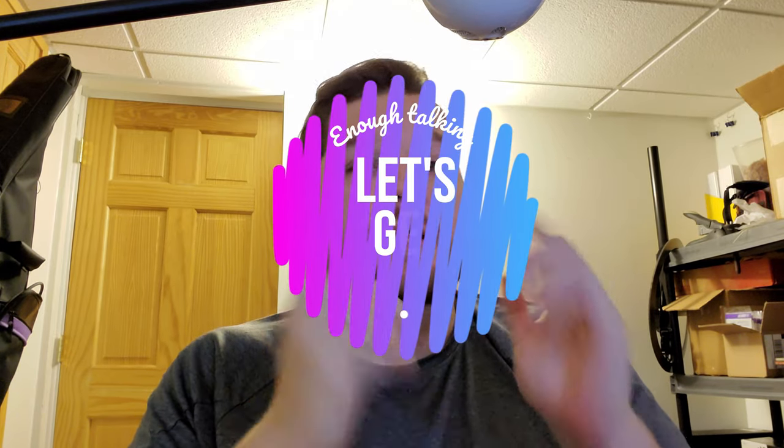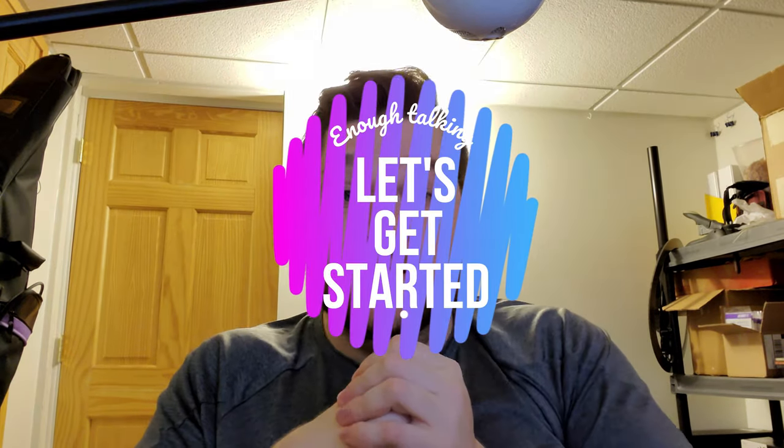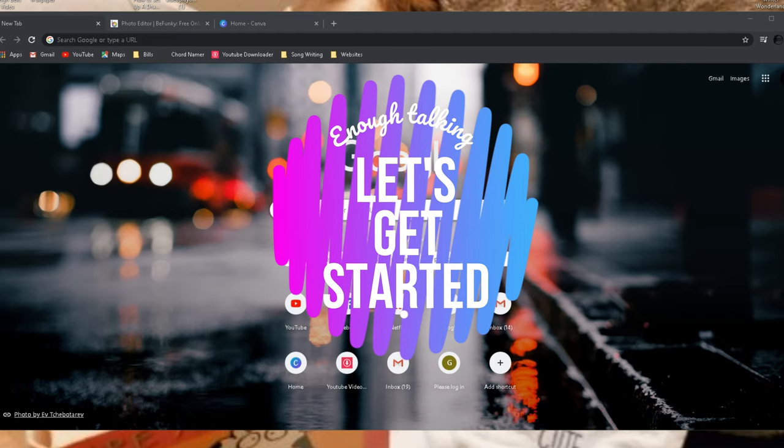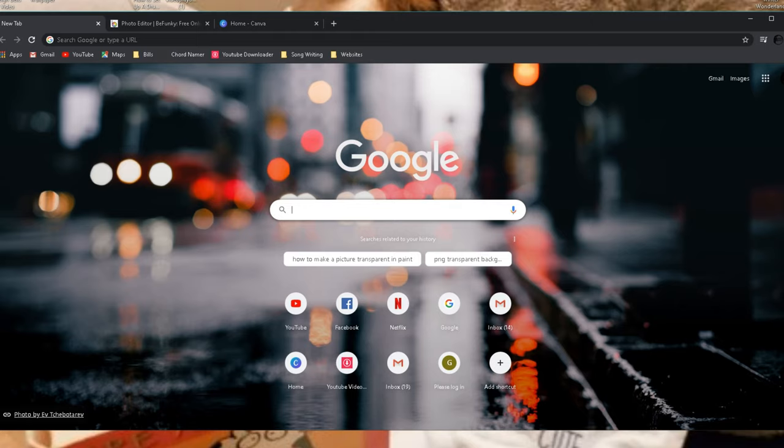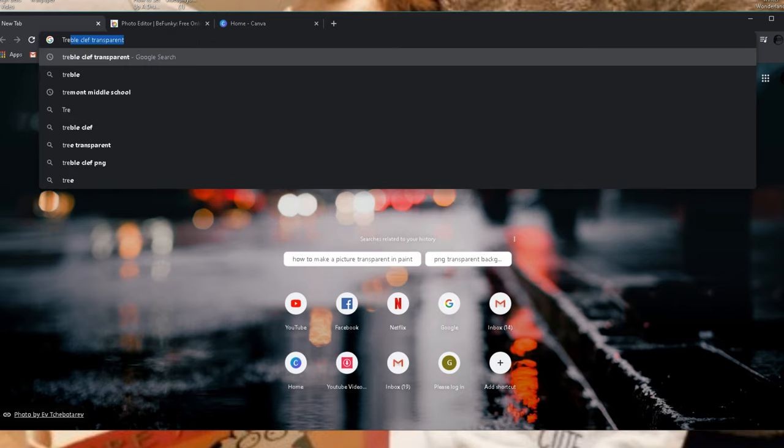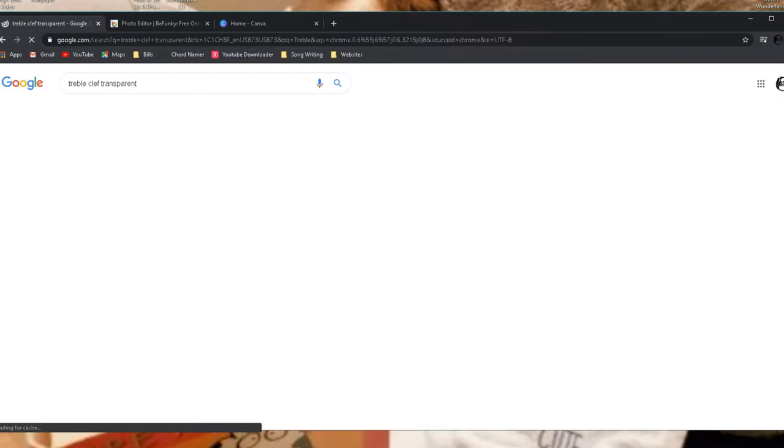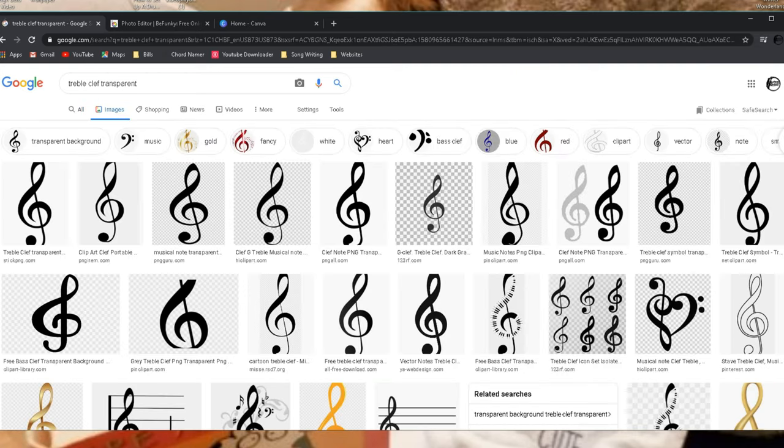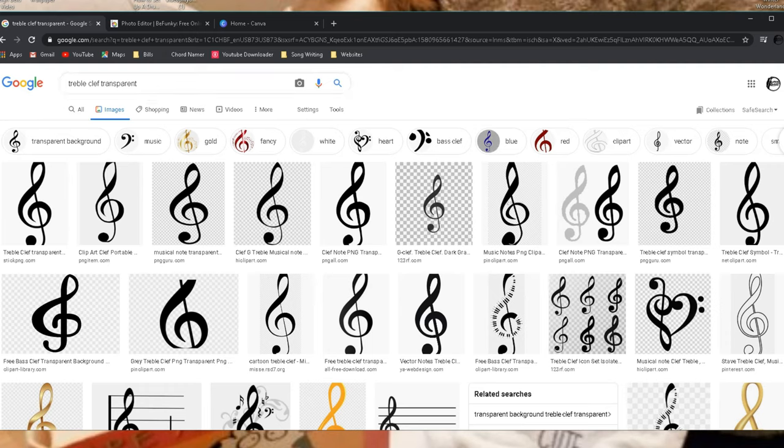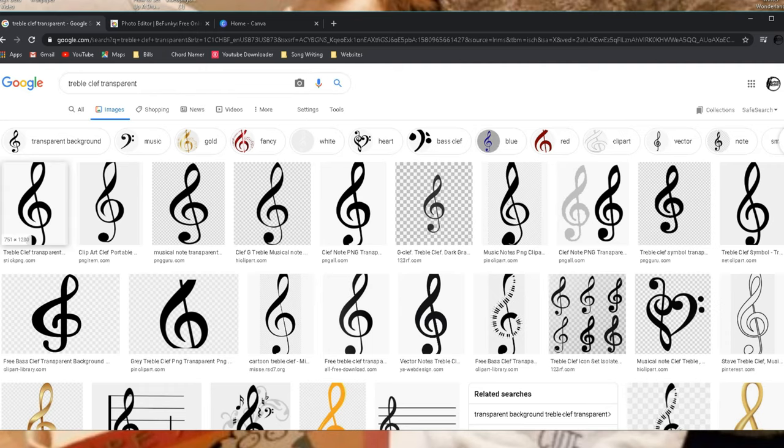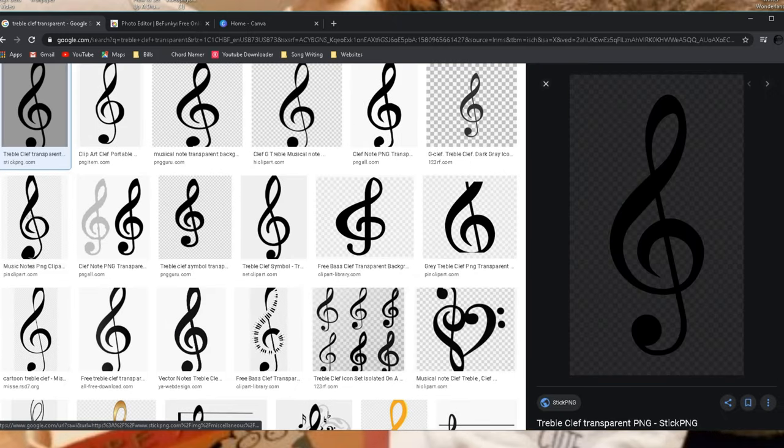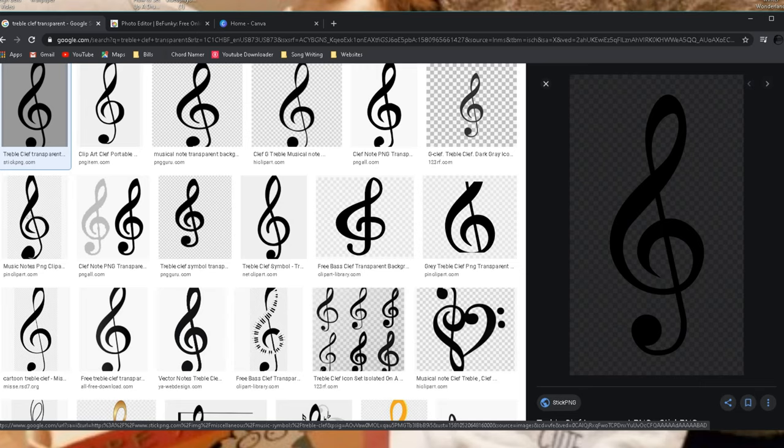So the first thing I would do is figure out what you want to have sort of as the background of your image. If you want to have like a treble clef or you want to have an instrument, go to Google, type in, let's see treble clef transparent. So what that will do is it will pull up all these images and if you are not familiar with this sort of thing, it's okay. What you need to do is go to the image and if there's a white background and you click on it and you see this kind of checkered background behind it, that means it's transparent.